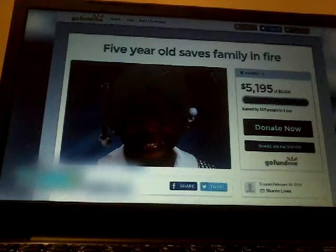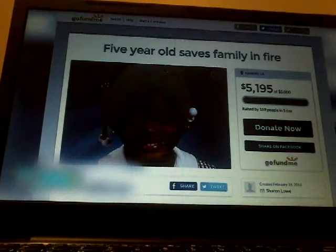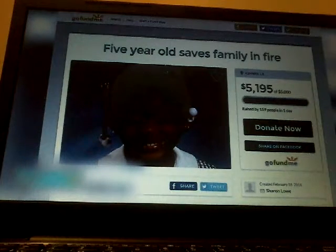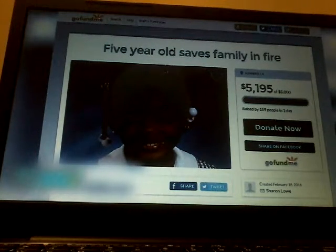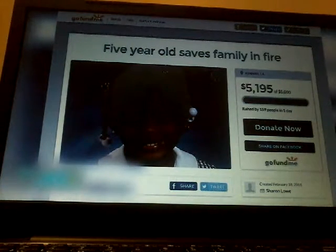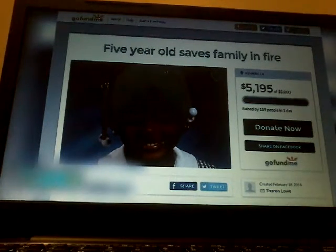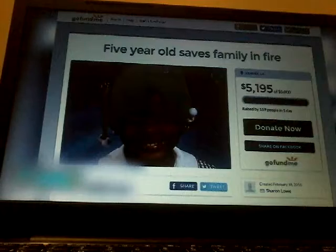Her teacher started a GoFundMe page to help the family recoup some money for the damages, and after only a day it surpassed the $5,000 goal. Who needs Superman when you've got a responsible and attentive five-year-old like this?